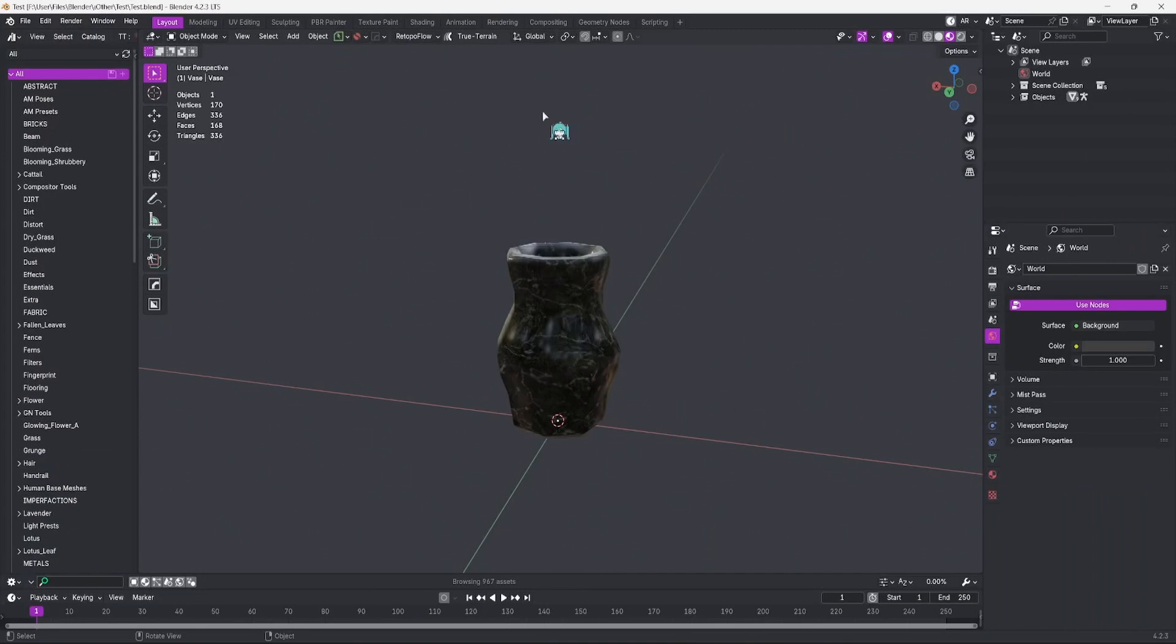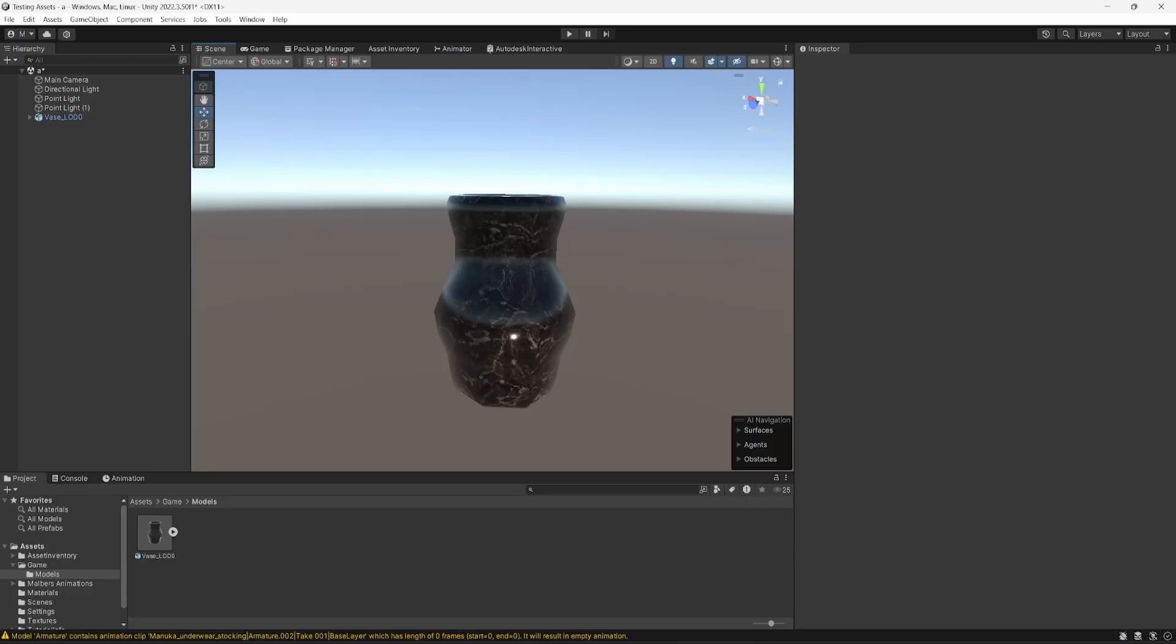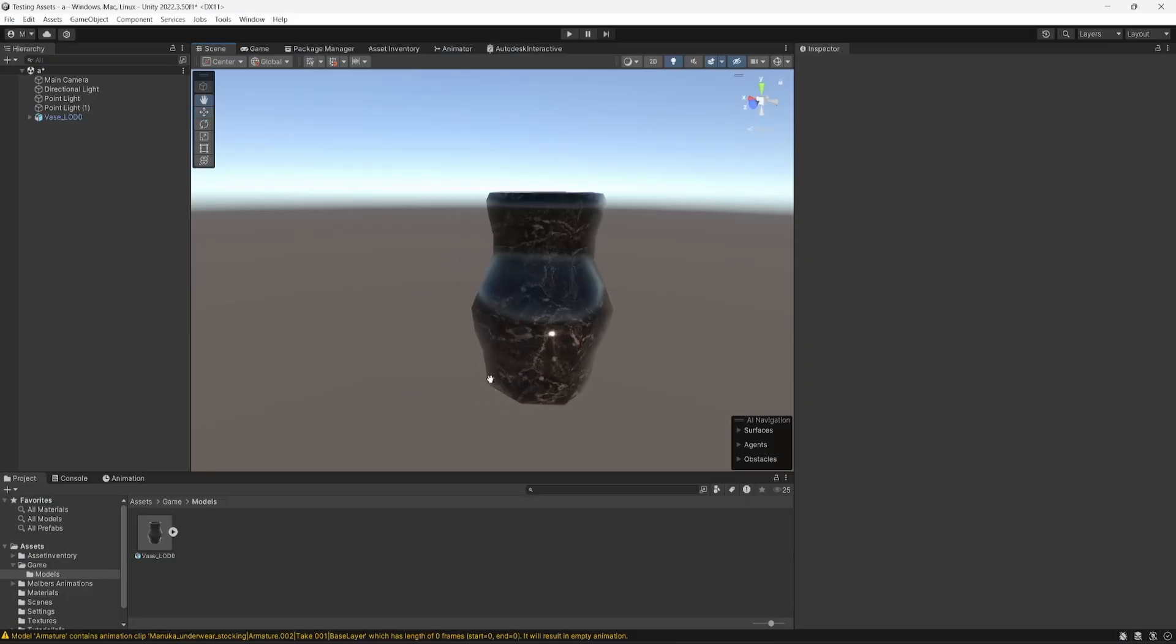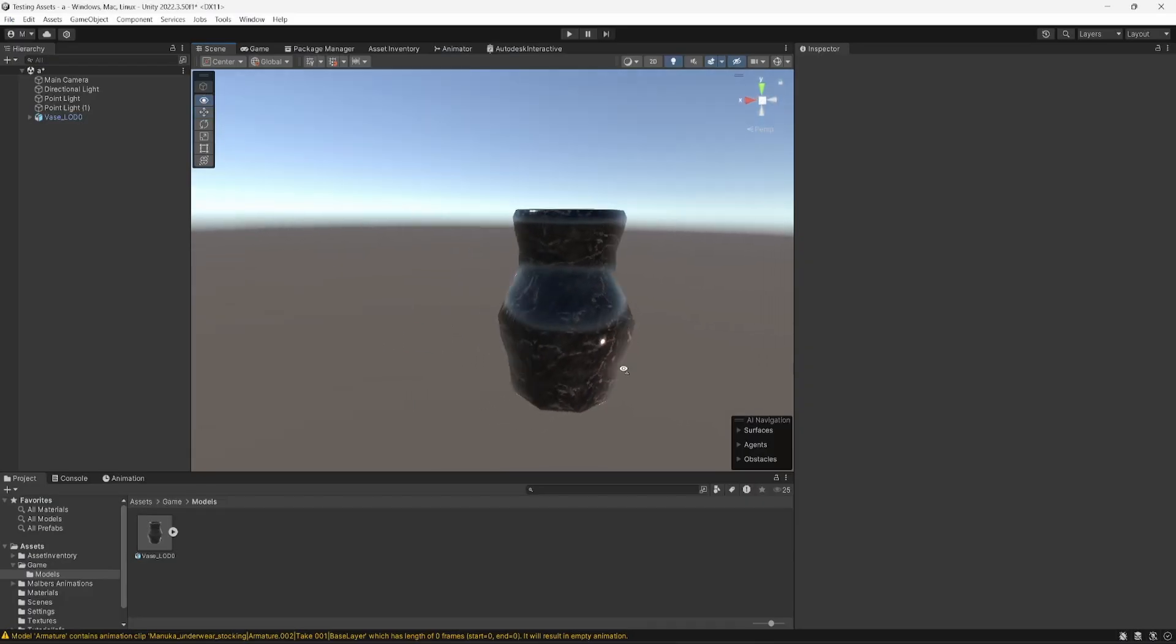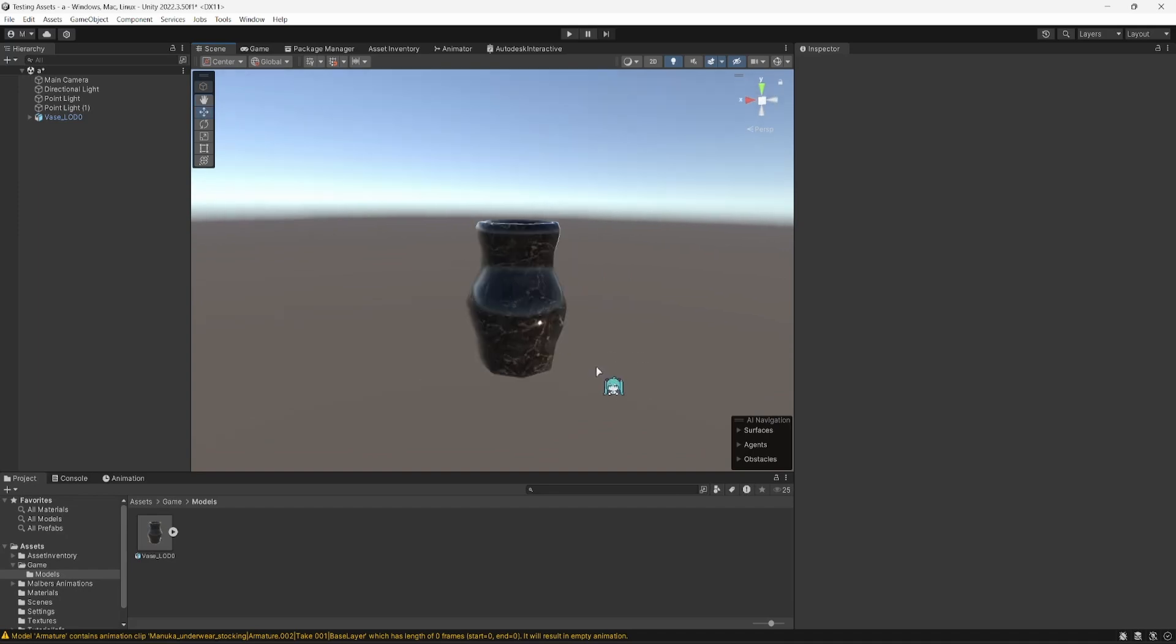Do you want to know how you can take your game-ready-made models straight from Blender into Unity, materials, textures, and all? Well, then you're in the right place. Let's get straight into it.